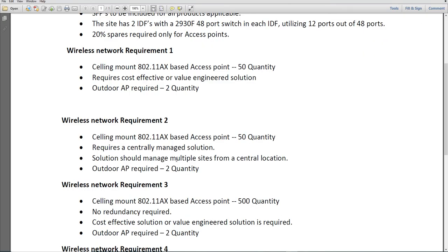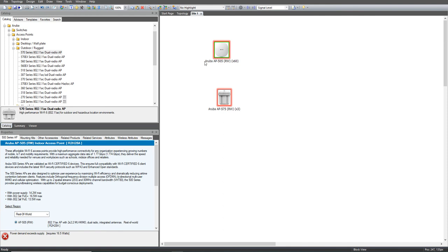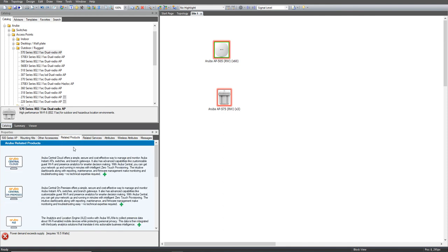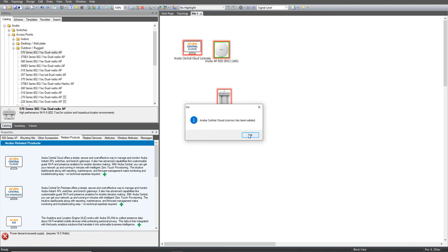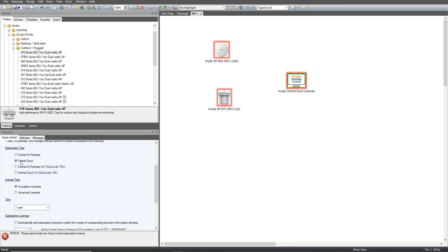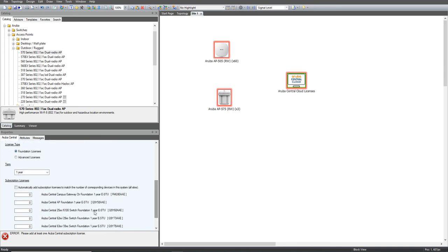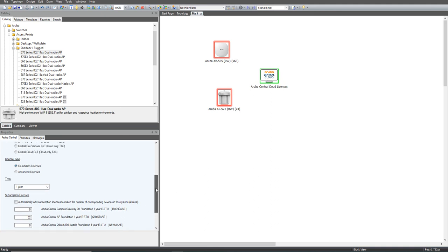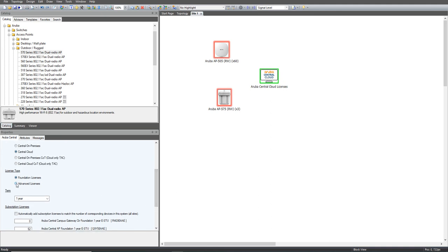The second requirement is the same as the first, but the solution should be able to manage multiple sites from a central location — a centrally managed solution. For Requirement Two, we click on the access point again, go to related products, and click on Central. That's it — Central Cloud is added. You then have the AP foundation license for 52 access points, which is 50 plus 2.